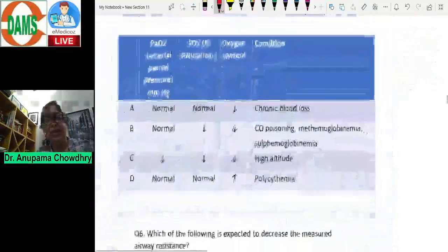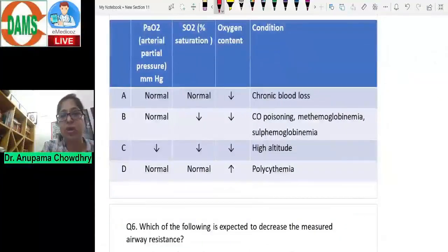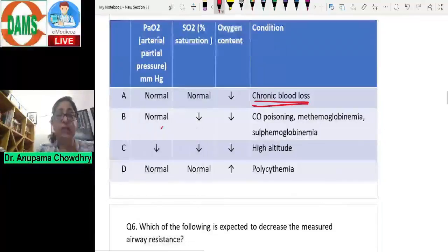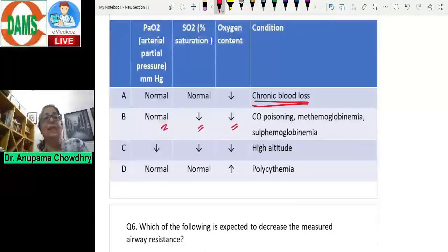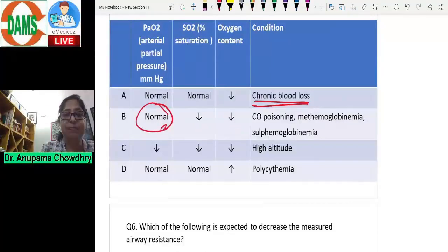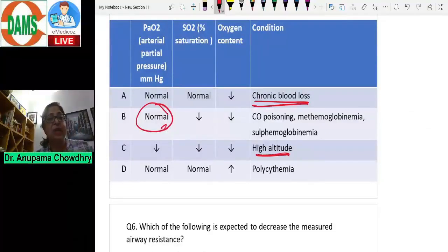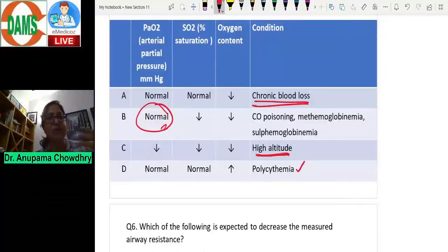A useful comparison chart: chronic blood loss shows normal PO2, normal saturation, decreased oxygen content. Carbon monoxide poisoning or methemoglobinemia shows normal PO2, decreased saturation, decreased oxygen content. High altitude shows decreased PO2, decreased saturation, decreased oxygen content. Polycythemia shows normal PO2, normal saturation, but increased oxygen content. This chart covers many exam questions on this concept.